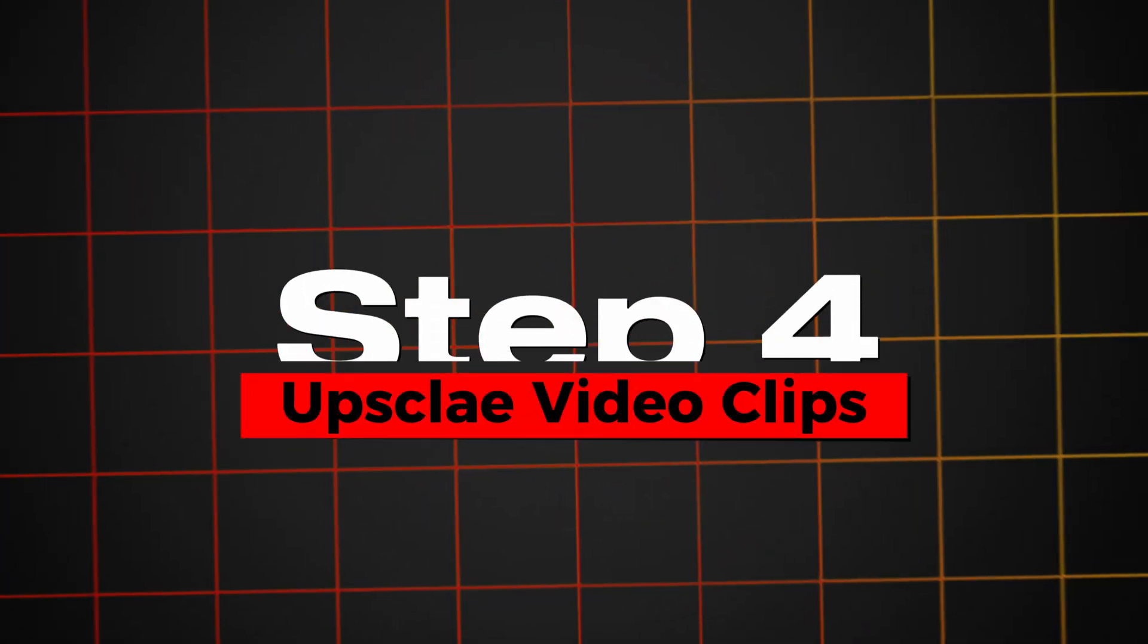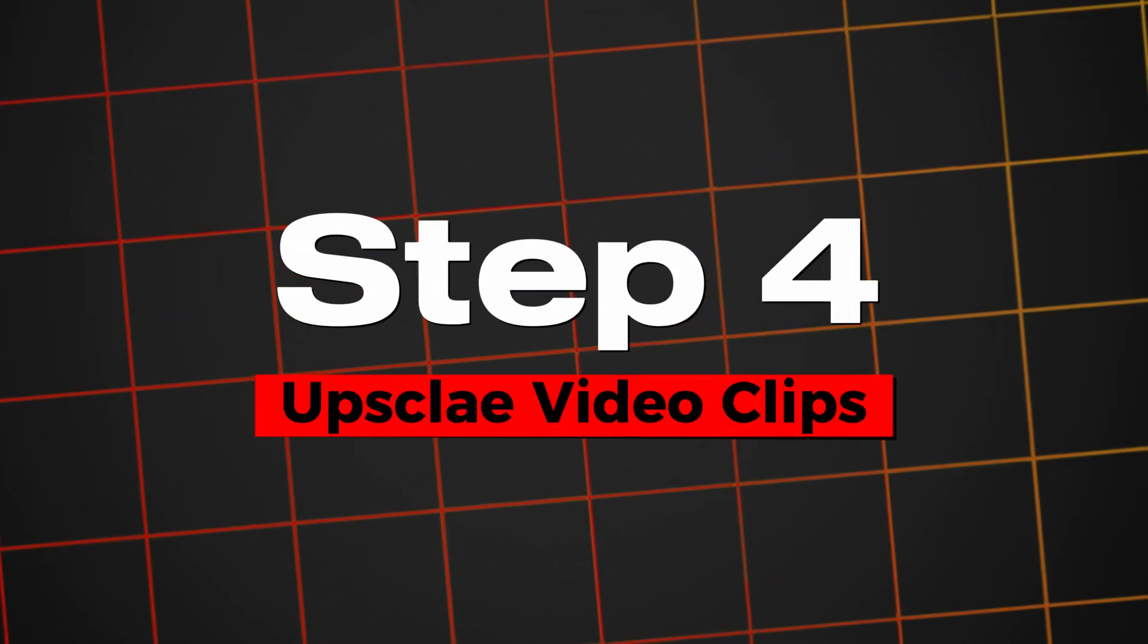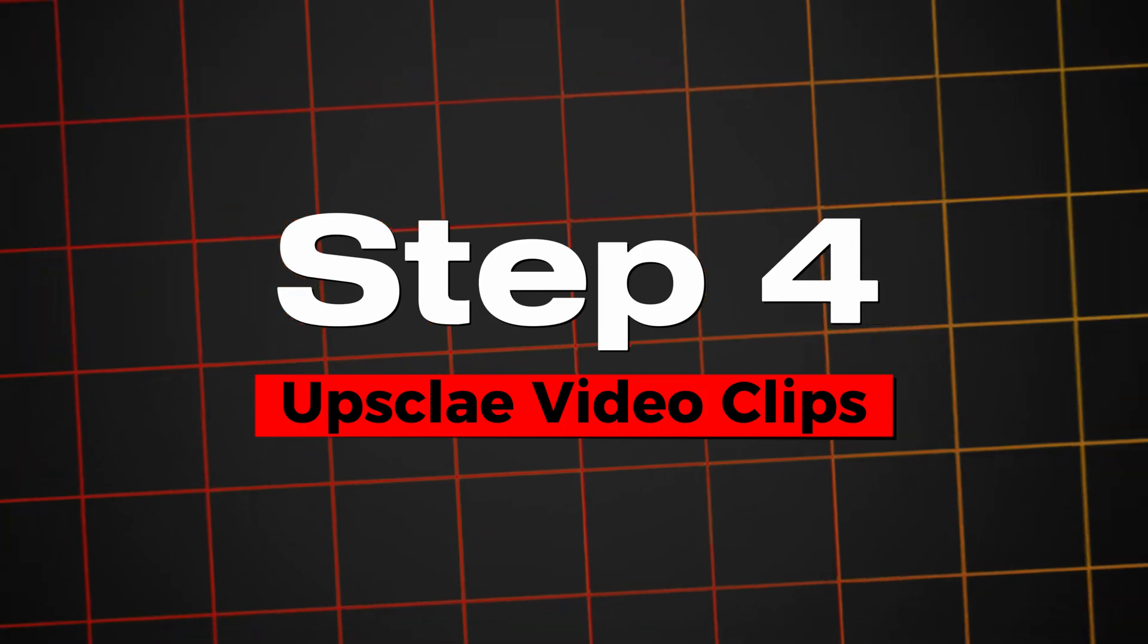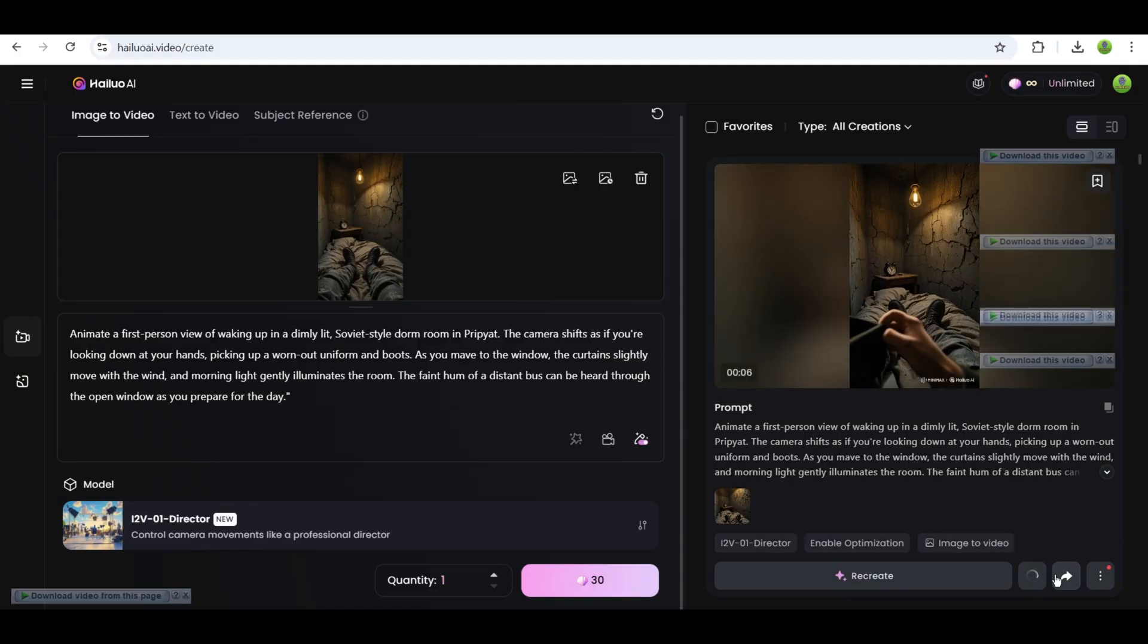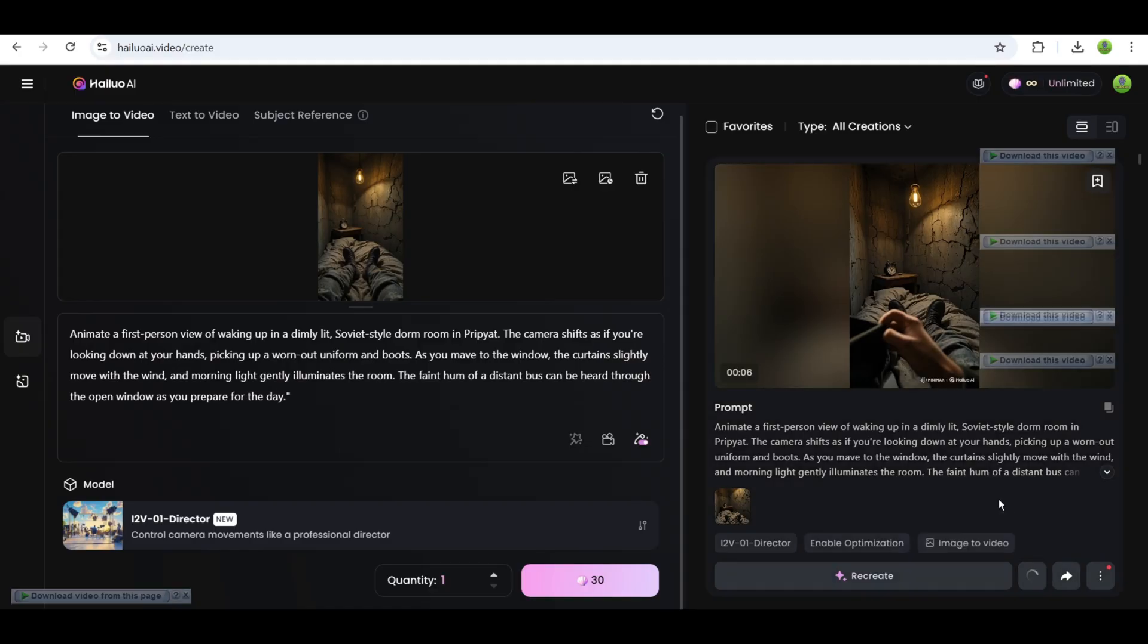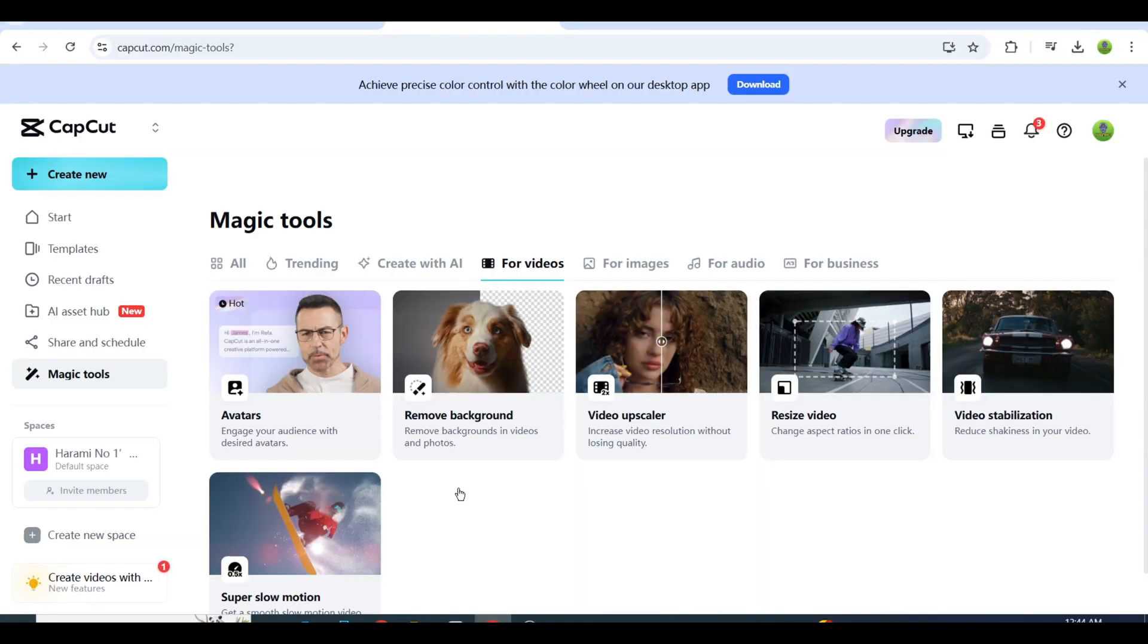Step 4: Upscale Your Video Clips. I highly recommend this step to improve the viewing experience. Head over to CapCut's website, not the app. It's free.